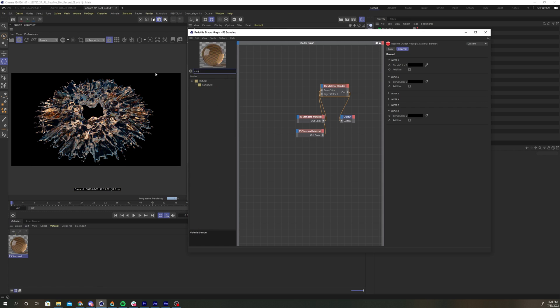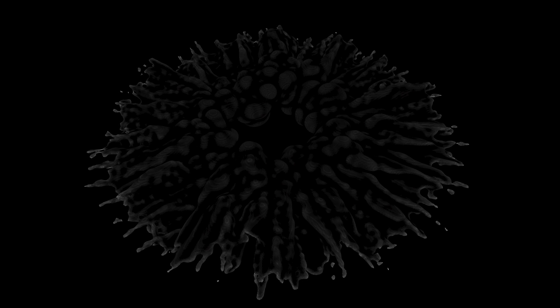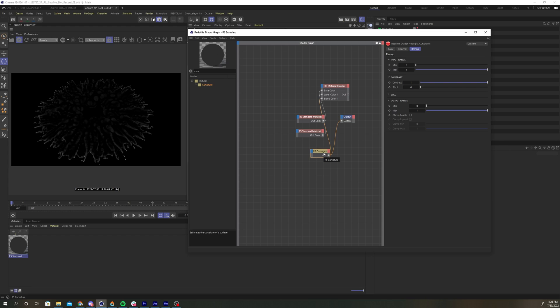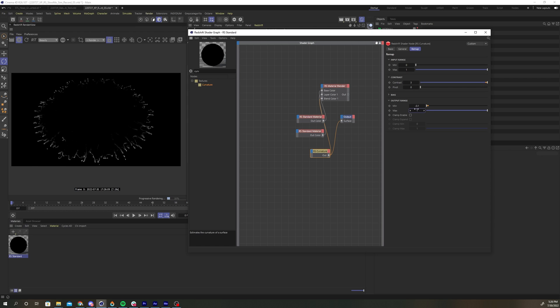Add a curvature node and plug it into the blend color. The curvature node creates a black and white texture where the white areas are curved and the black areas are flat. The closer a color is to white, the more curved it is. Select the curvature node and increase the contrast to 3. Under output range, turn the min down to negative 0.1 and increase the max to 2.